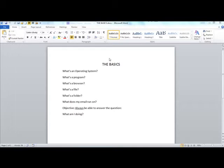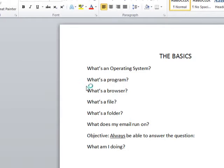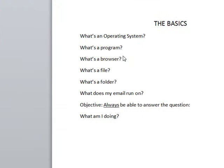The next question is: what's a browser, and if I'm running one, how do I know what browser it is? A browser is a program, but it's a particular kind of program that you use to surf the Internet, to go on the web and look at places online. It's particularly important to understand what you're looking at in a browser, because quite often that's what people's email runs on.